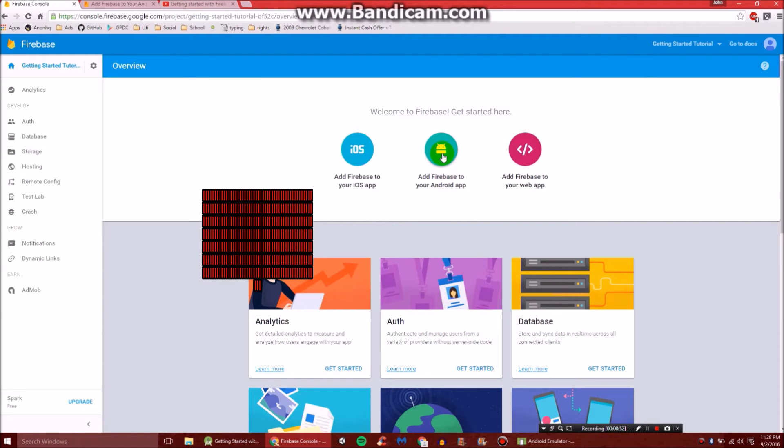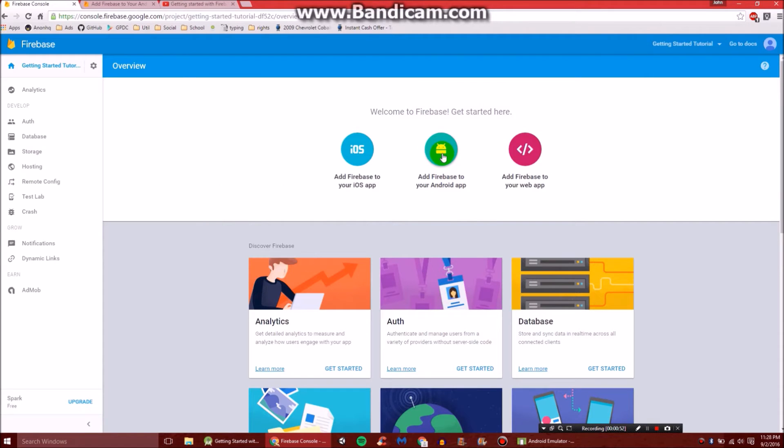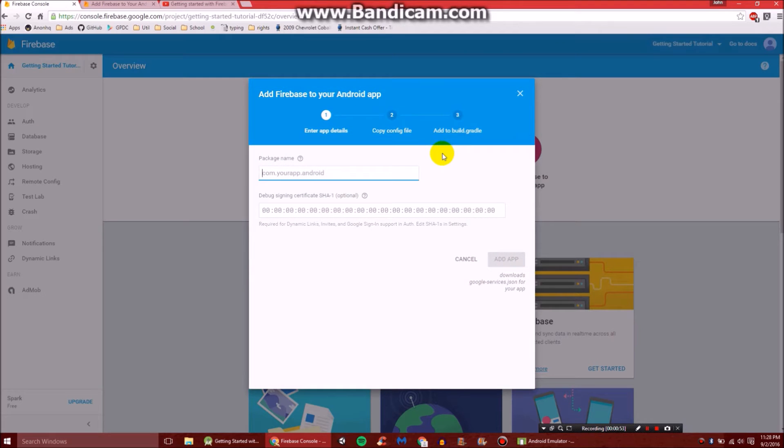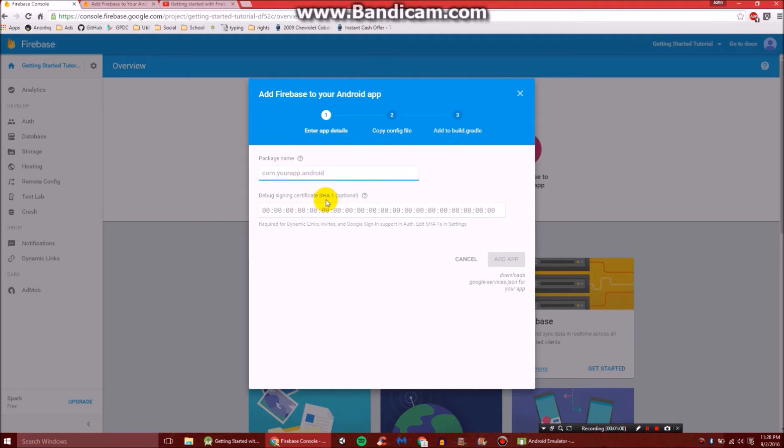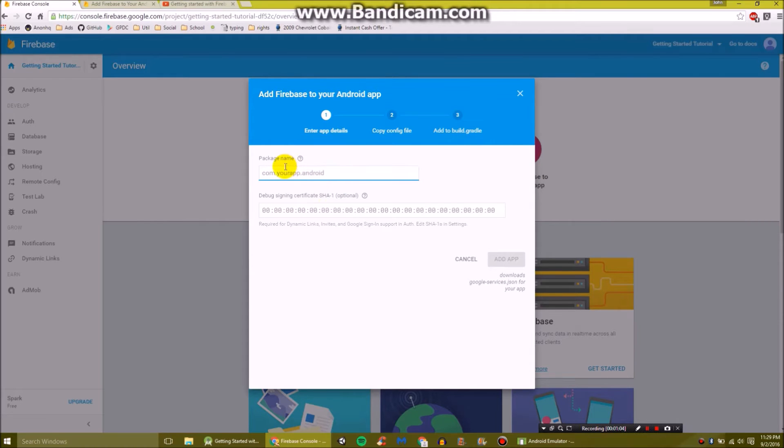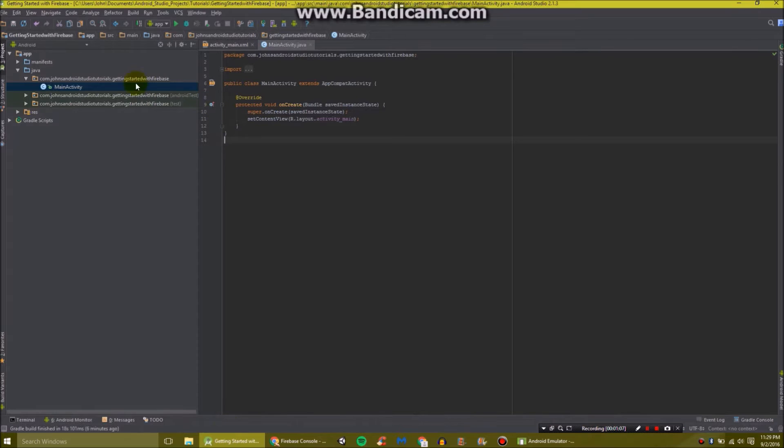Then you'll want to click here on Add Firebase to your Android app. And you'll see here it wants a few details. It wants your package name and your SHA-1 key. Let's get our package name first.